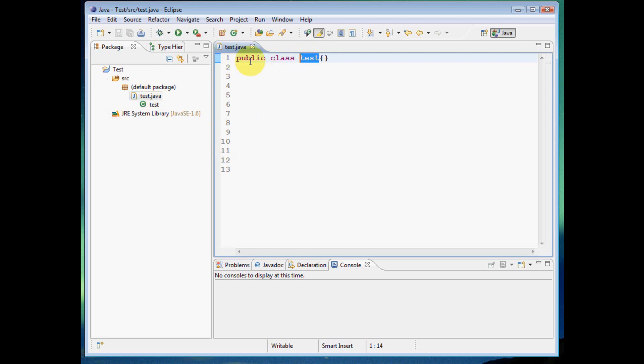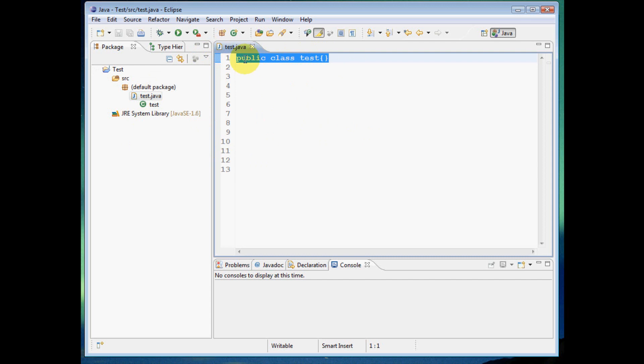And then don't worry about this public thing here. We'll talk about that in later areas. Just know that this is how you create a class. This piece of code is public class, and then whatever the name of your file is, is how you create a class in Java.